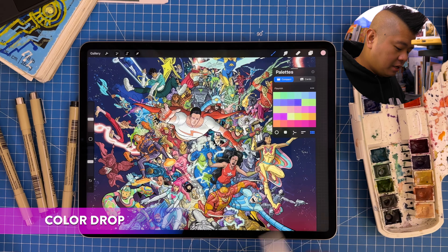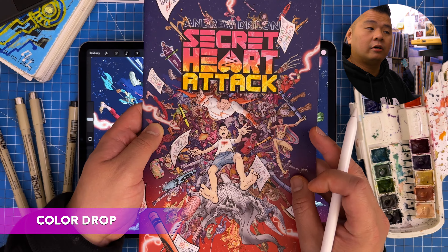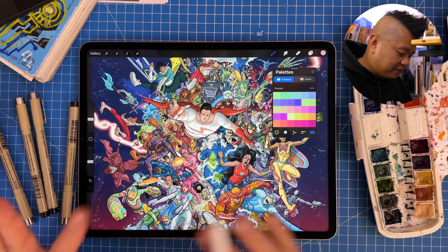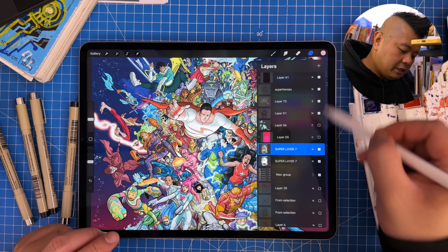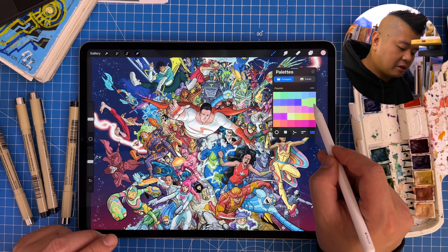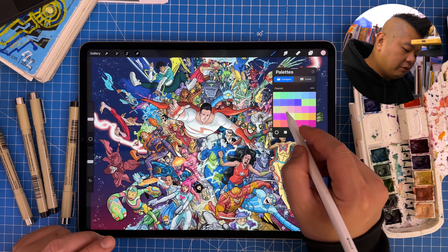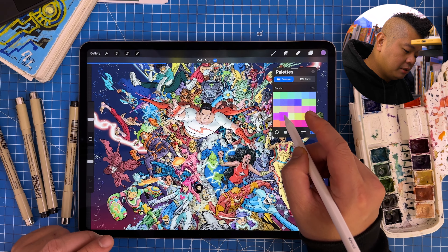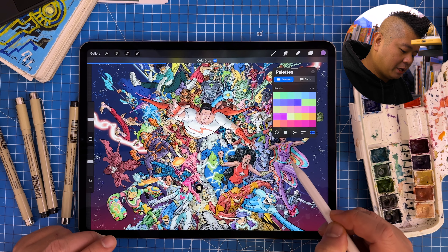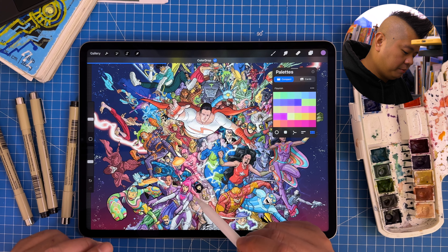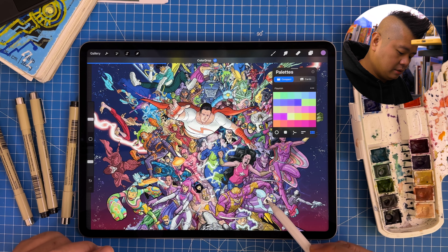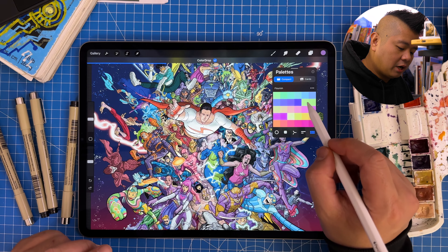Next up is Color Drop. I have a file here which is basically the cover of my book Secret Heart Attack, and it's a really complicated flat design with a bunch of flat colors. Here is your palette, and as I hover my pencil over it you can see the colors reacting to it. If I go over a certain color and double tap, I've activated Color Drop — and now I can come in and drop that color in different places.